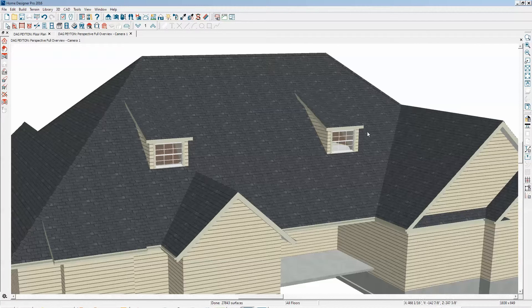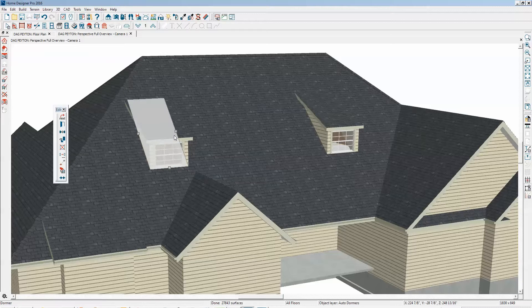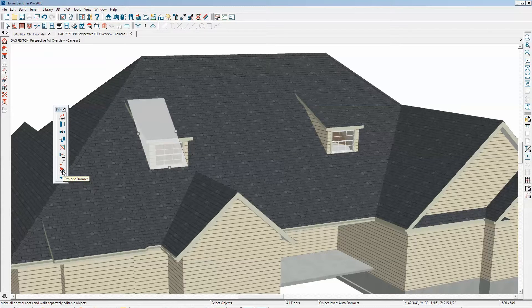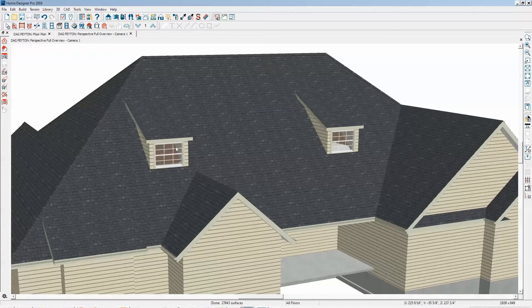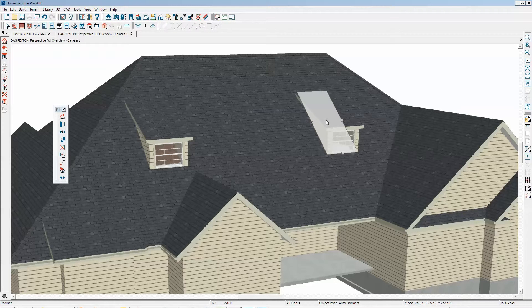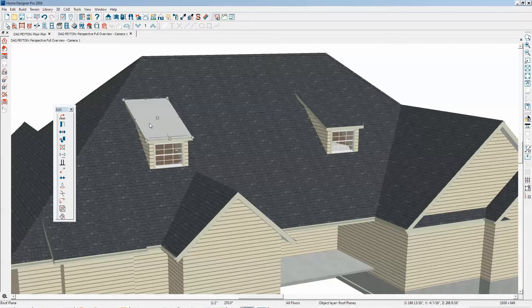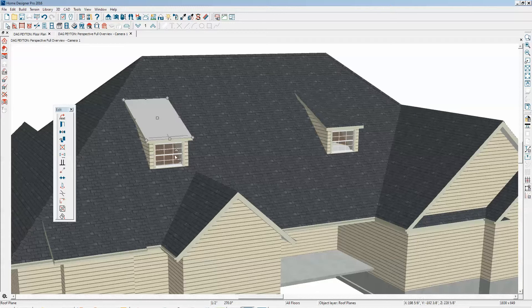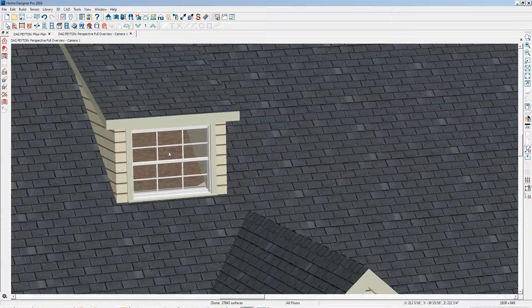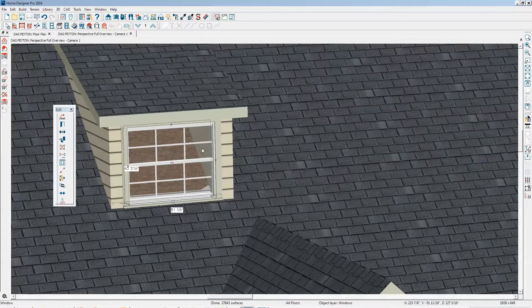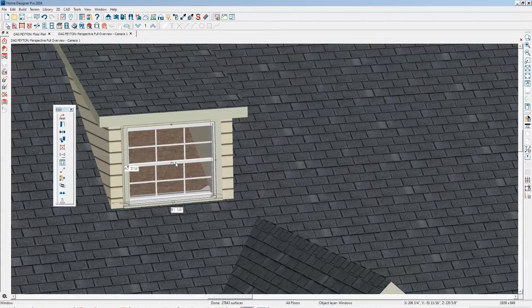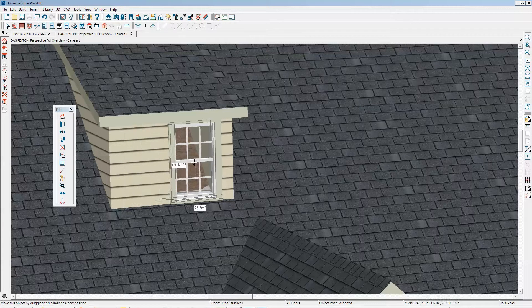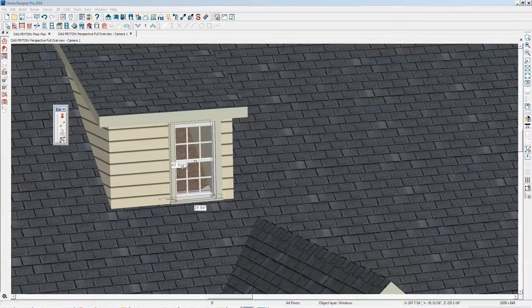And then once these are where you want them, I recommend that you click on it. And there's a command here right here, it's called Explode Dormer. And all that does, now it's no longer a unified object like this one. It's just a roof plane, walls, a hole in the roof, and a window. The reason I say that is because the window in a dormer that hadn't been exploded is very hard to edit and make it stay put. Now that I've exploded the dormer, I can edit these windows and copy them and so forth.